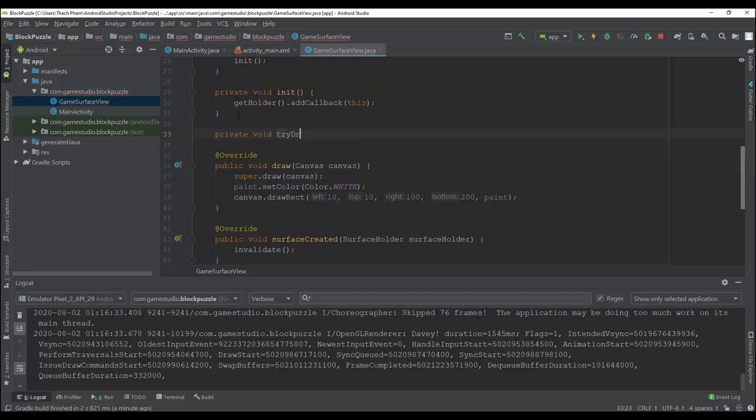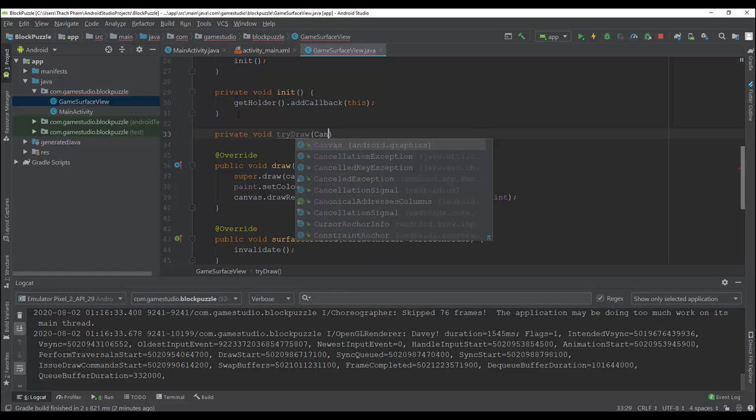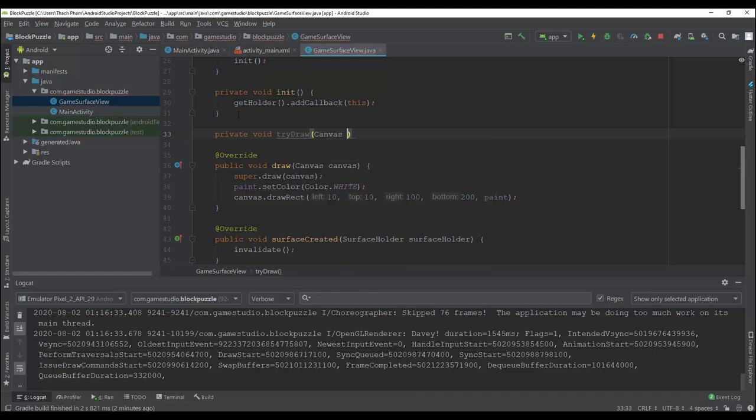Put a canvas parameter here — a locked canvas.